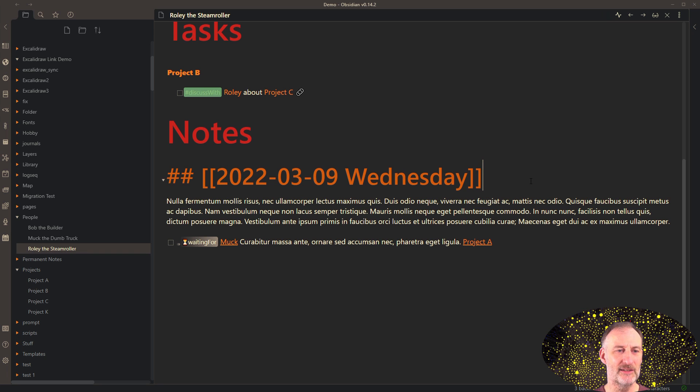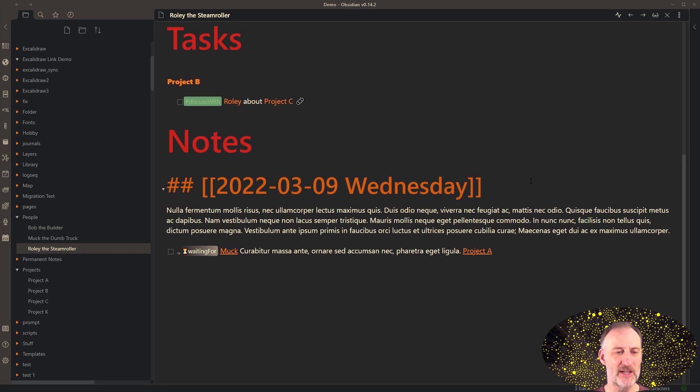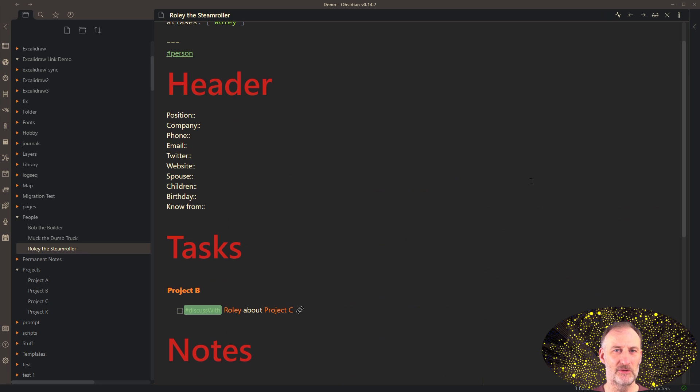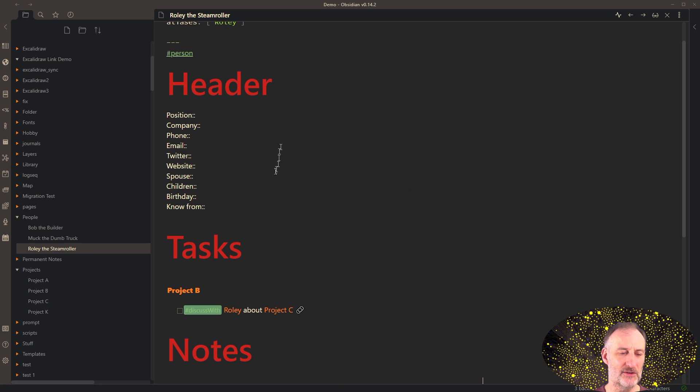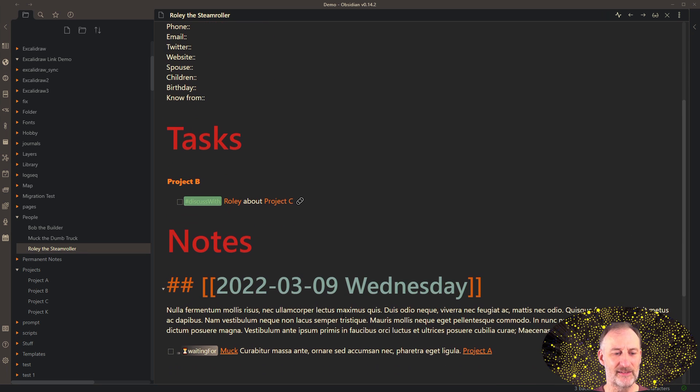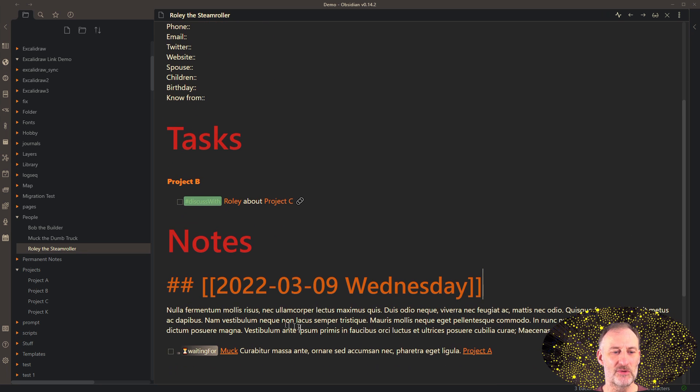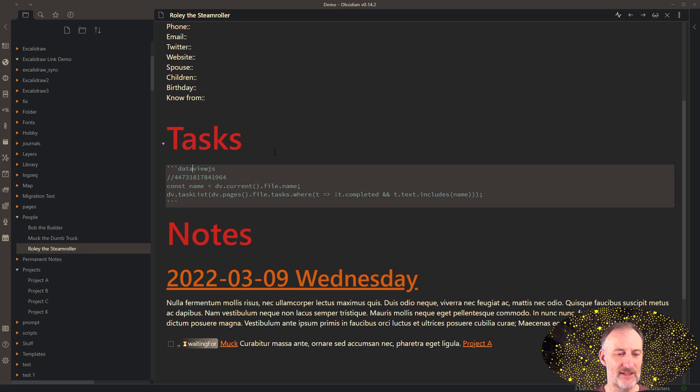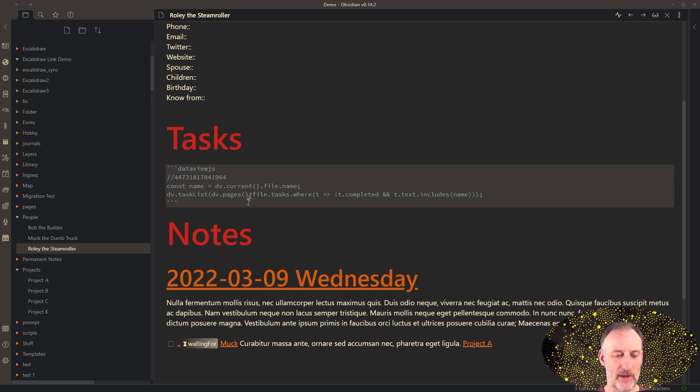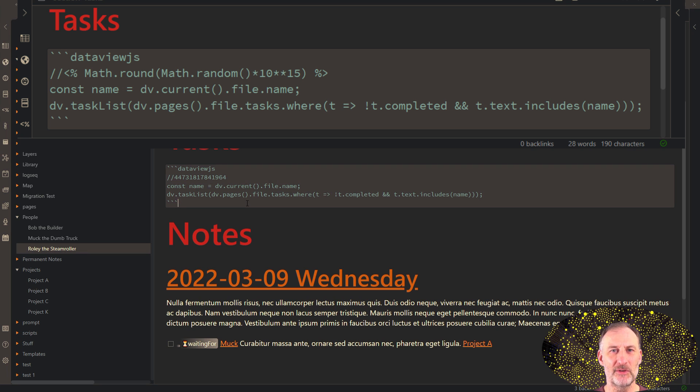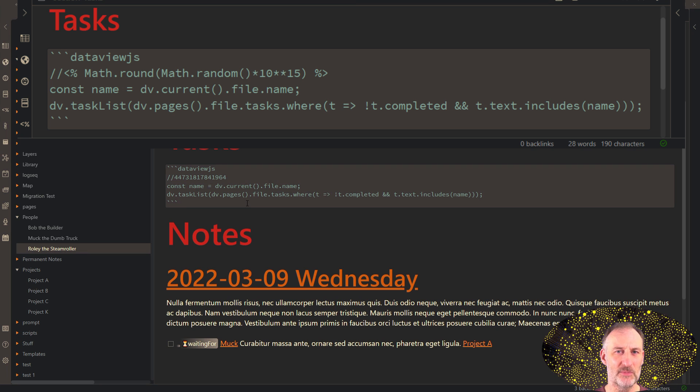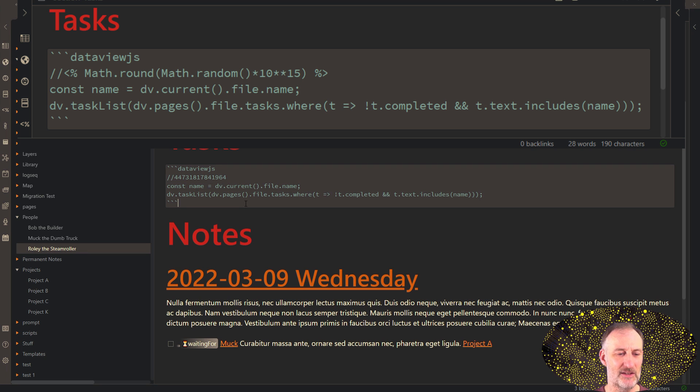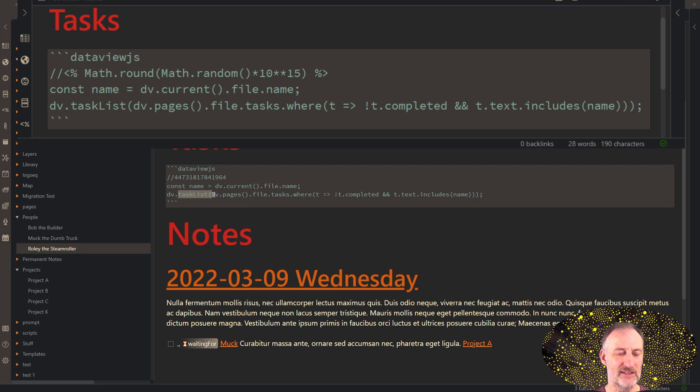Let's look at the structure of Rolly's page. By the way, all of my pages follow this structure. So I have a header, I have a section for tasks, and then I have my notes. The task section is a data view query. I simply took this from the data view help. This is the simplest possible data view query out there. It uses this task list function in data view.